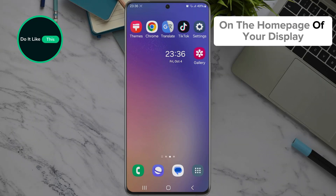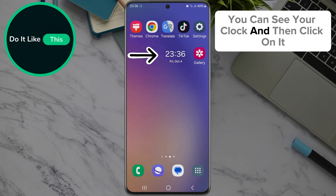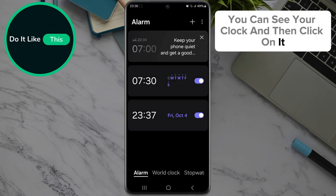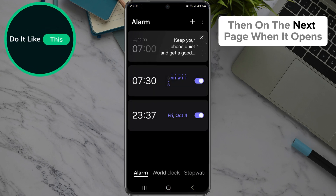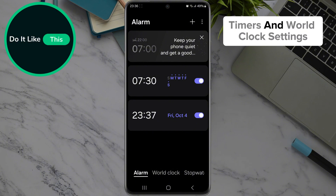On the home page of your display, you can see your clock — click on it. Then on the next page when it opens, you will manage all your alarms, timers, and world clock settings.